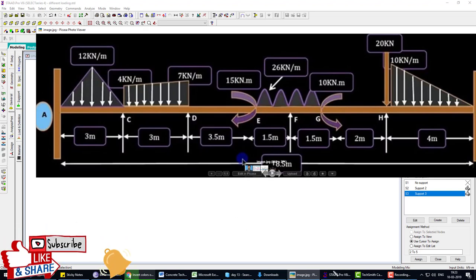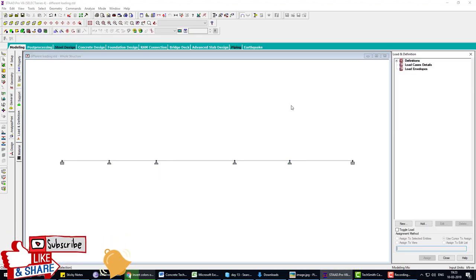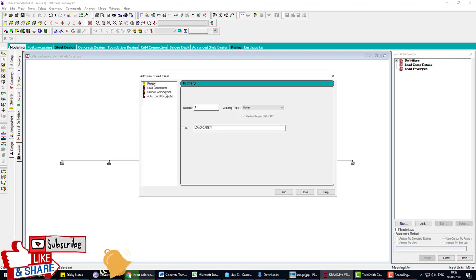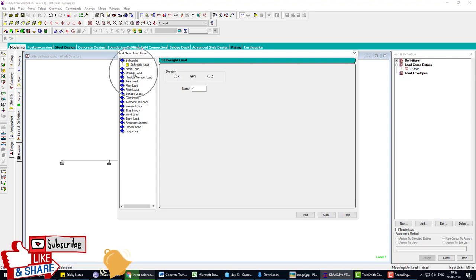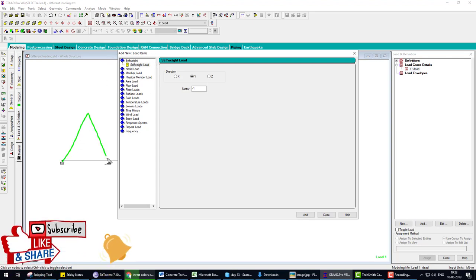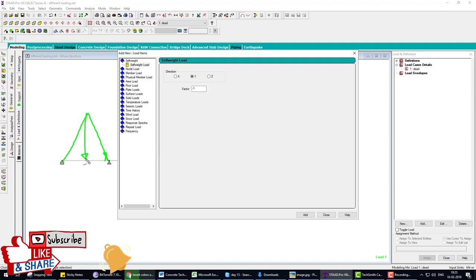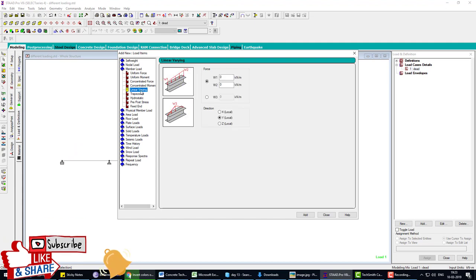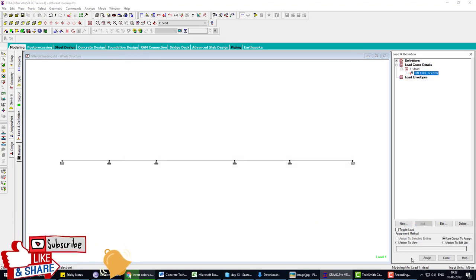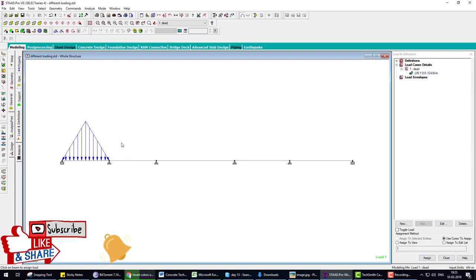The first load on the first member is a triangle load with intensity 12 kN. Go to Load Definition, assume all loads are dead load. In Member Load, go to Linear Varying Load, select Triangle Load, enter minus 4 downward as the start and 12 as the intensity. Click Add, Close, and apply this to the first beam using Shift+V to make load values visible.